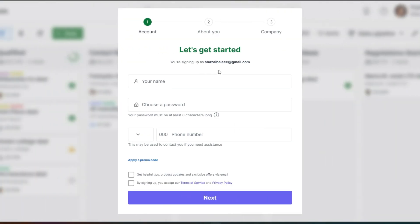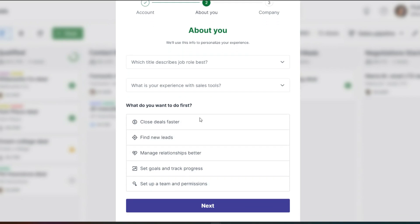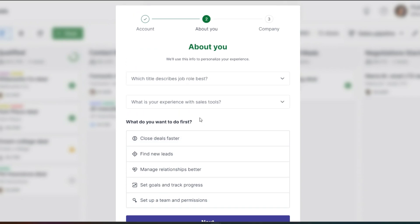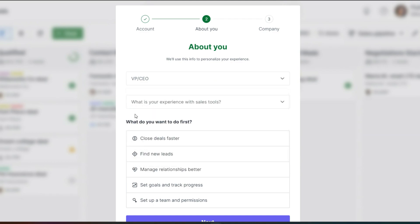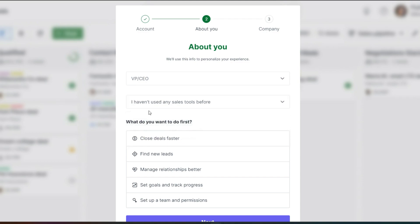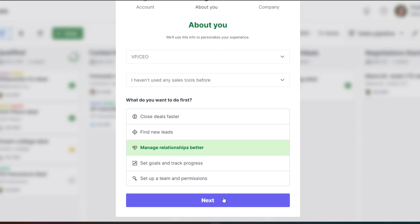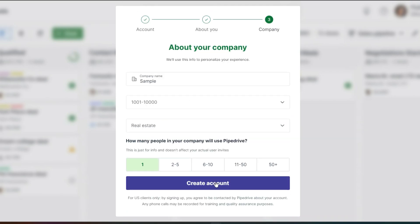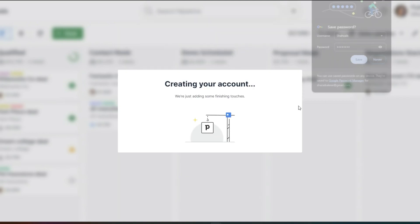After that you will just have to enter some personal information. Now once you have provided your information, they will ask you what is your job title. So let's say that I am the CEO and what kind of experience that you have previously had. Then you can enter what you want to do first. So you want to set up teams, if you want to set goals, if you want to find new leads, if you want to close deals faster or manage relationships better. And once you have entered all of this information, it is going to create the pipeline service for you.